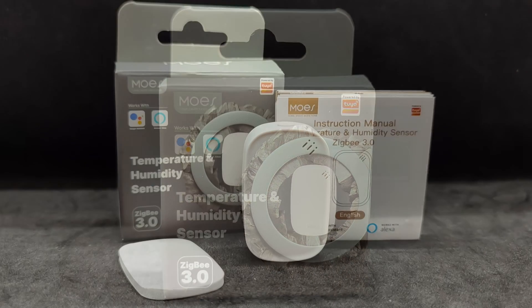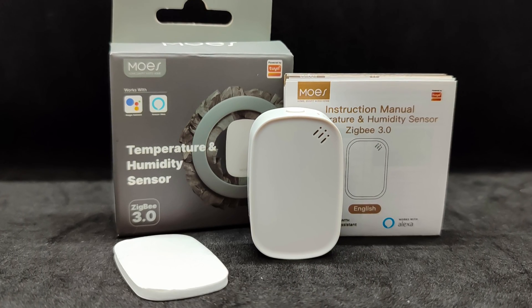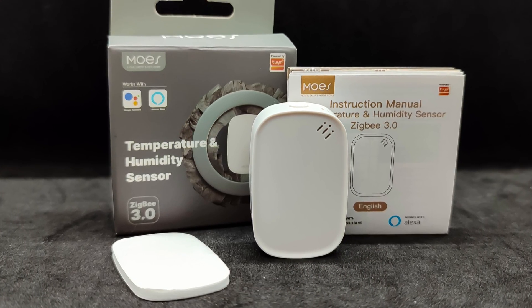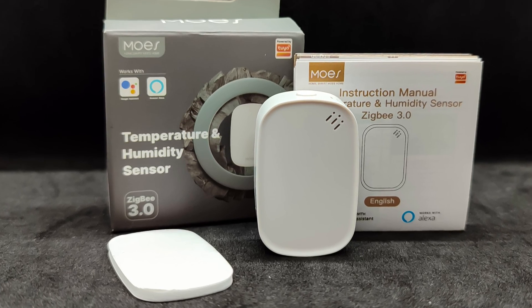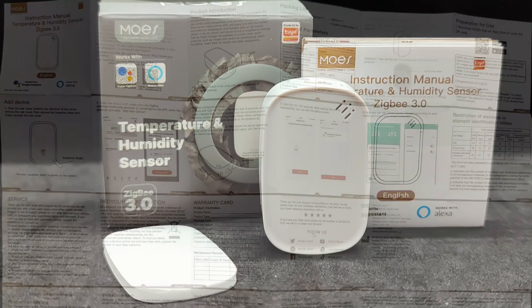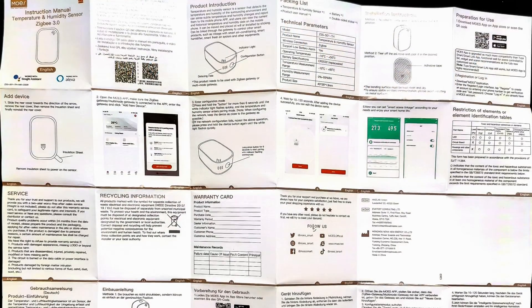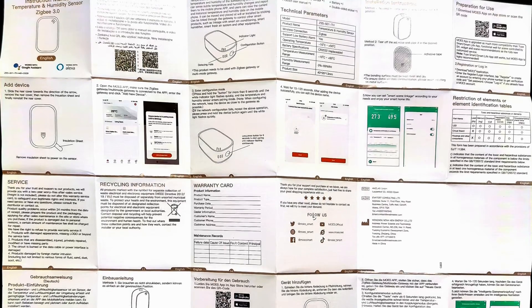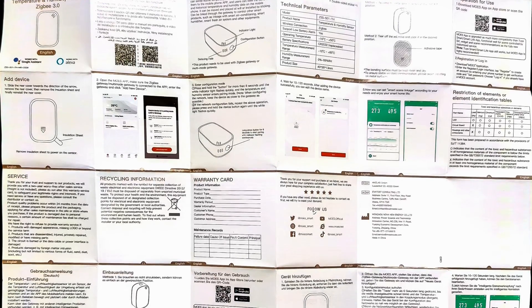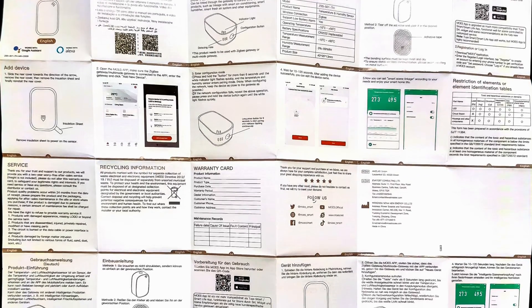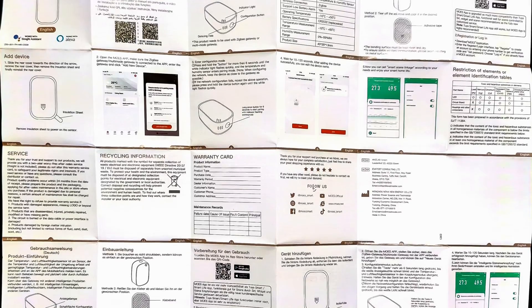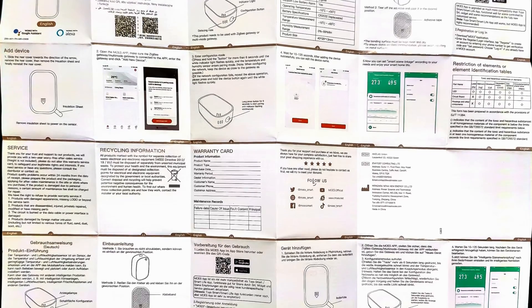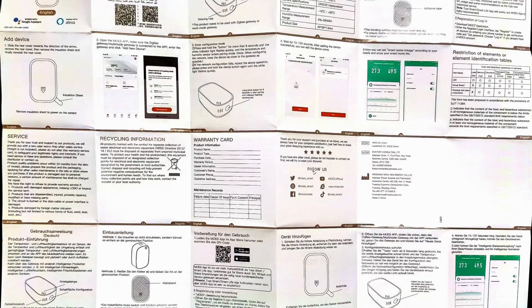In the package, besides the sensor itself, there is also a small manual and a piece of double-sided tape for surface mounting. The most detailed description is in English, while other languages have a shortened version. However, the manual is not particularly necessary, as everything here is standard and familiar.